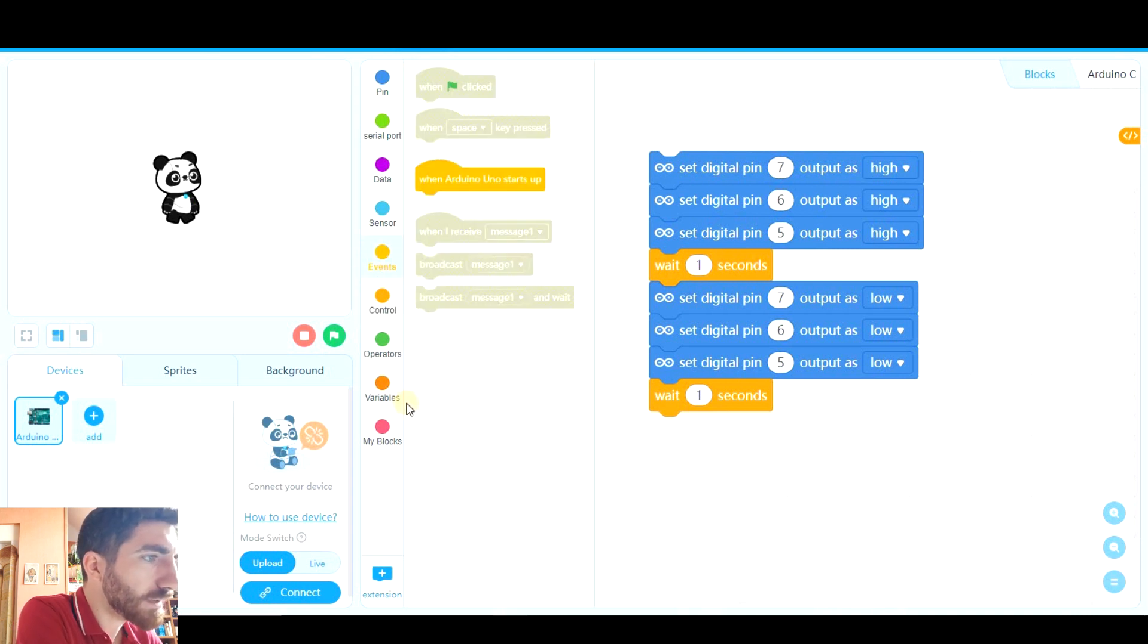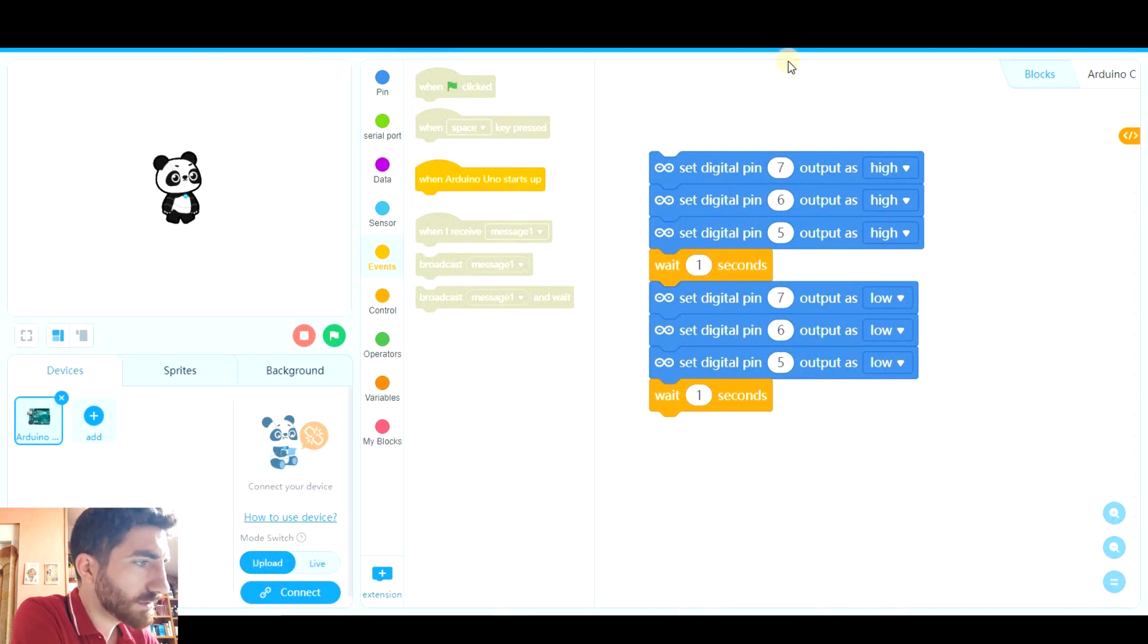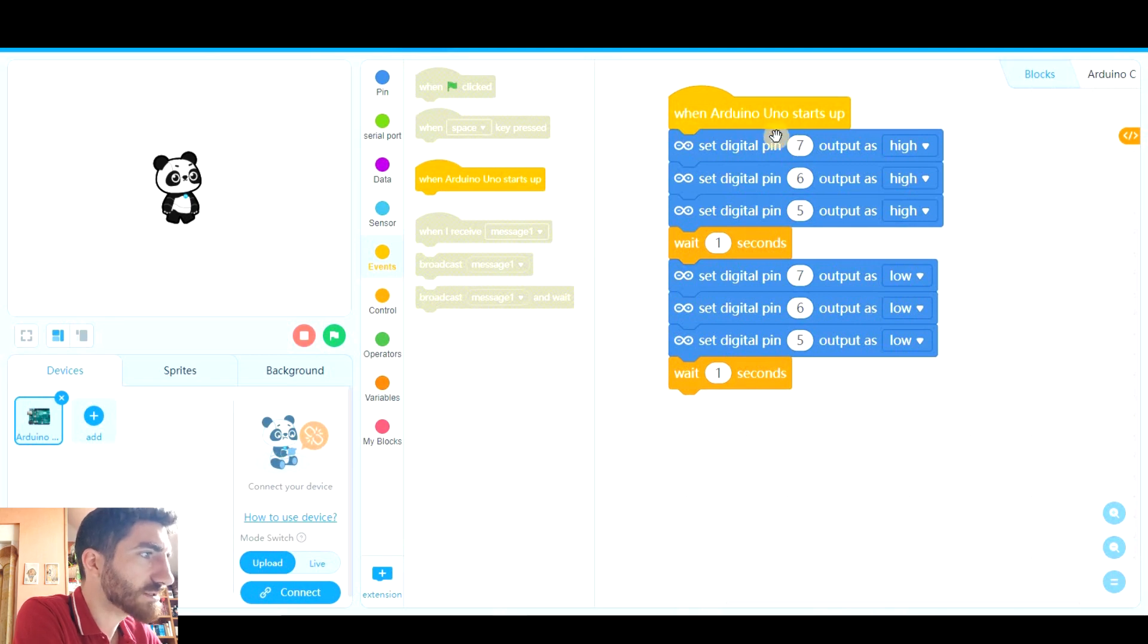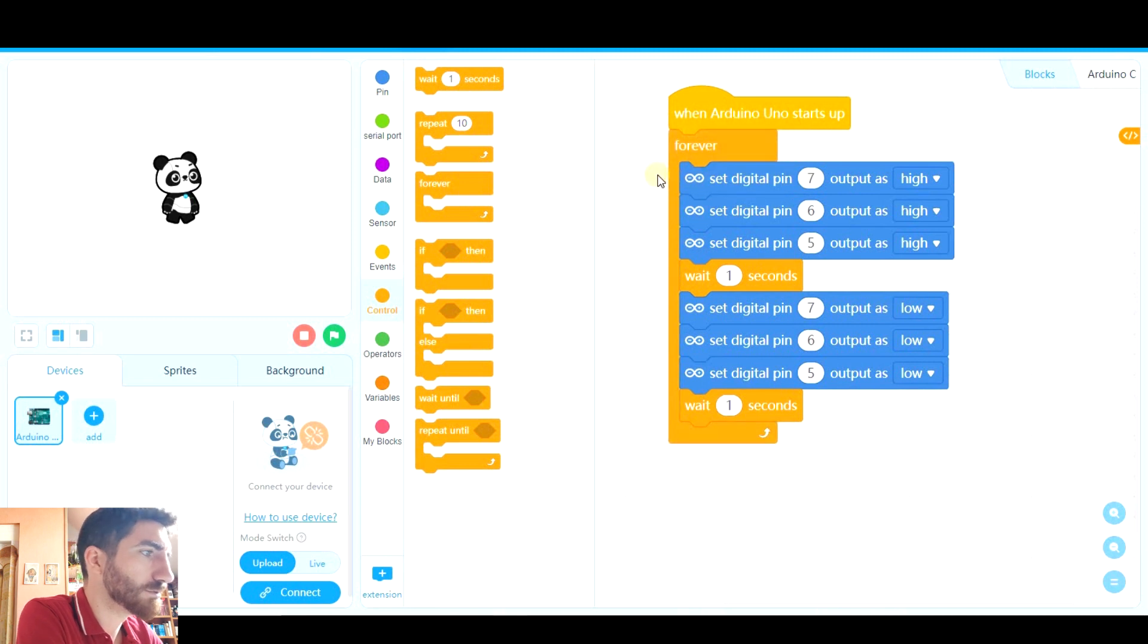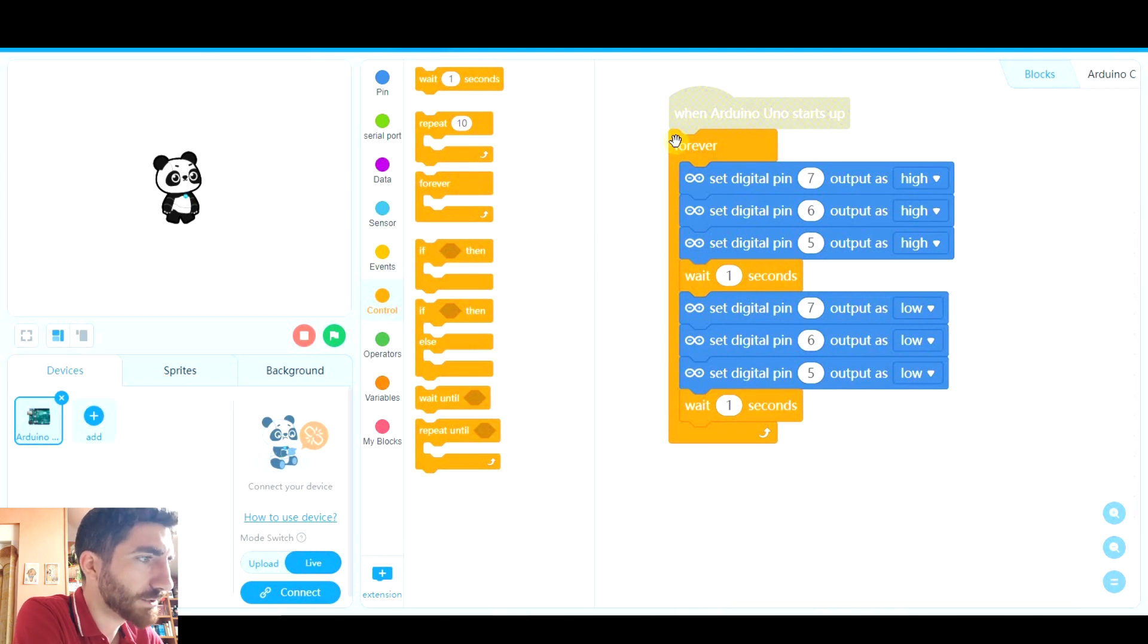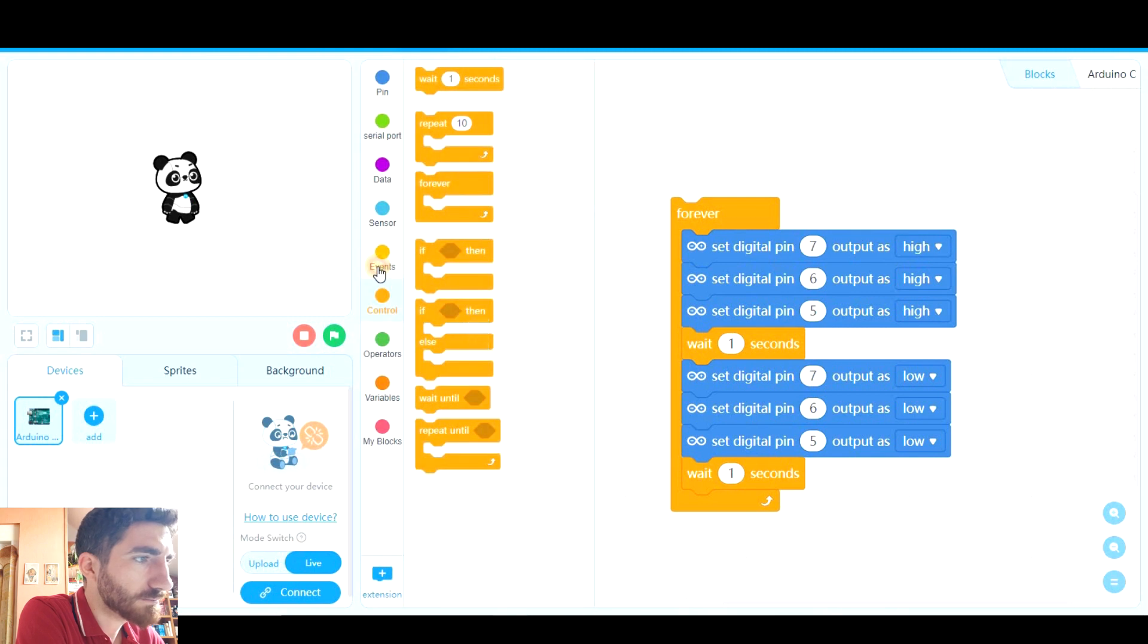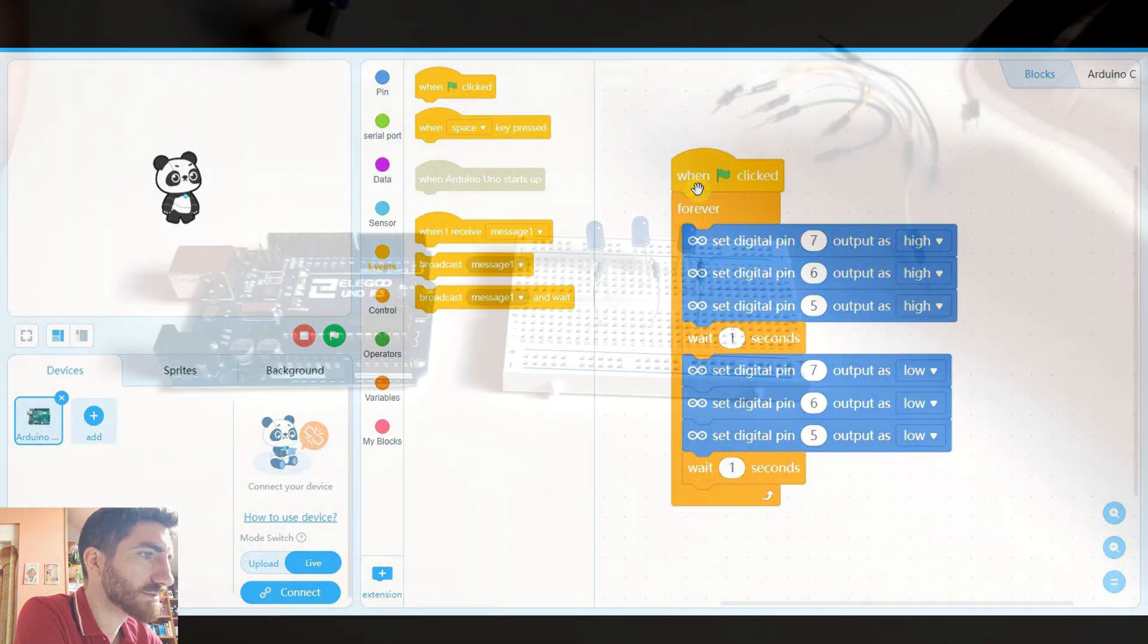What event are we going to use? Look, if we're working on upload mode, that means we're going to upload this code to the Arduino board. So the only event that it can use is when Arduino starts up. And whenever it starts, this is going to be running forever. Here we have to put it. The other option is live. In live, the board has to be connected to the computer. If not, it wouldn't work. You cannot use this block, but you can use the others. For example, when green flag clicked.